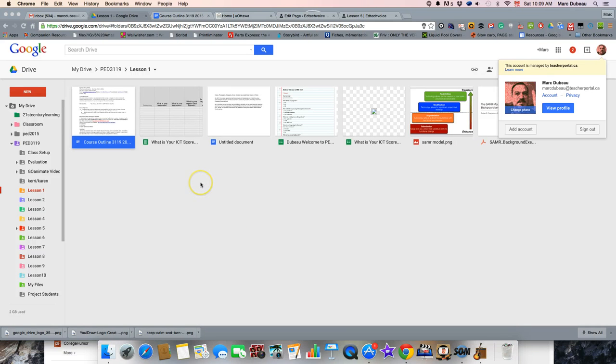Hi there, we're going to talk about Google Forms in 2015, a few changes that you should be aware of, and how to use it as well.